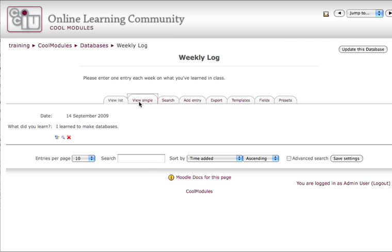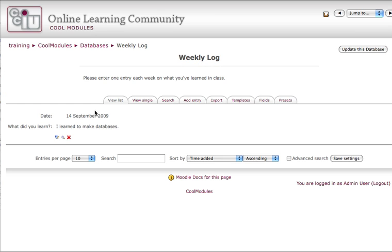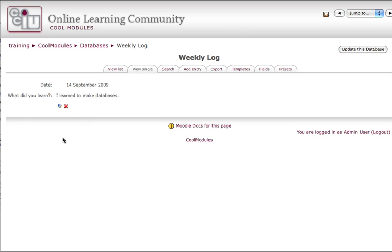And it displays them in a list format, so as I continue to add entries, they'll stack up here. Viewing a single entry is the equivalent of clicking on the magnifying glass that you saw back in the View List mode.